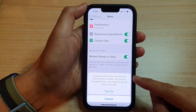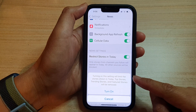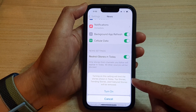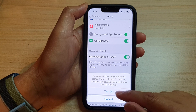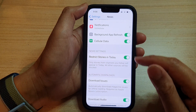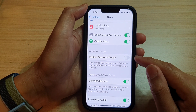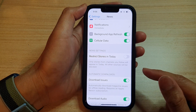When you turn on this setting, it limits the stories shown in Today — trending stories and featured stories will be removed. If you are sure, you can tap the Turn On button, otherwise you can switch it off.